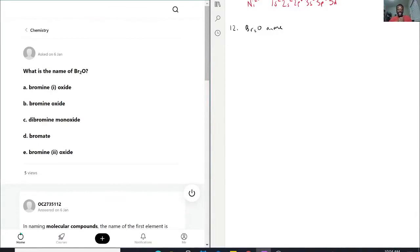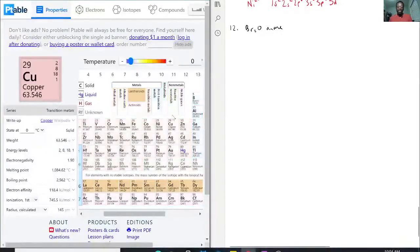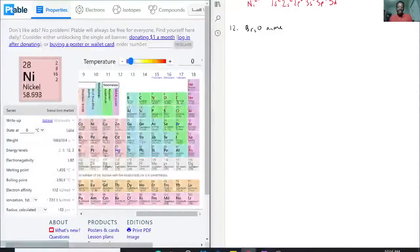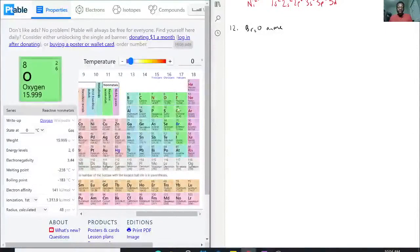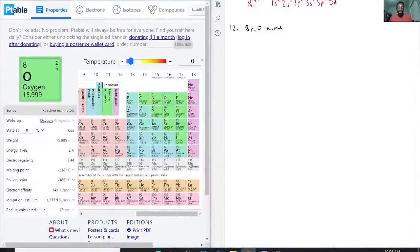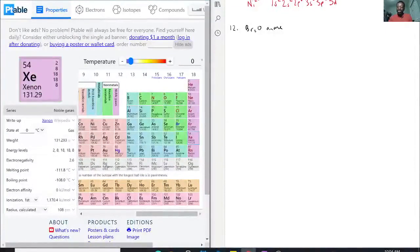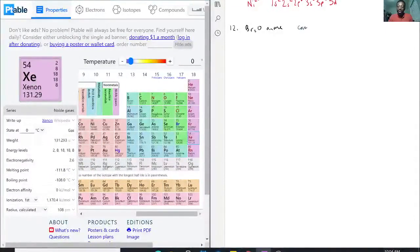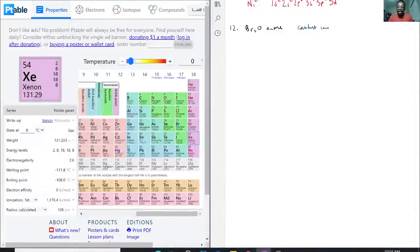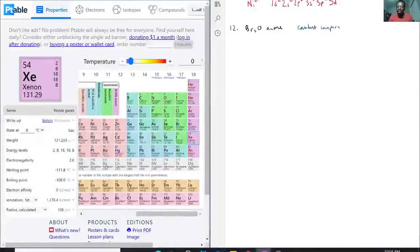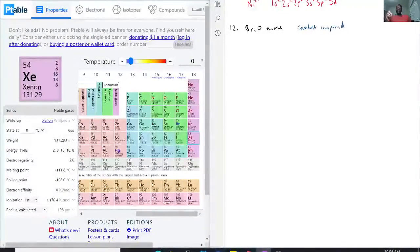With that being said we have two bromines and one oxygen. So that is both non-metals. This is going to be a covalent compound because there's no metals present. This is a non-metal bonded with a non-metal.